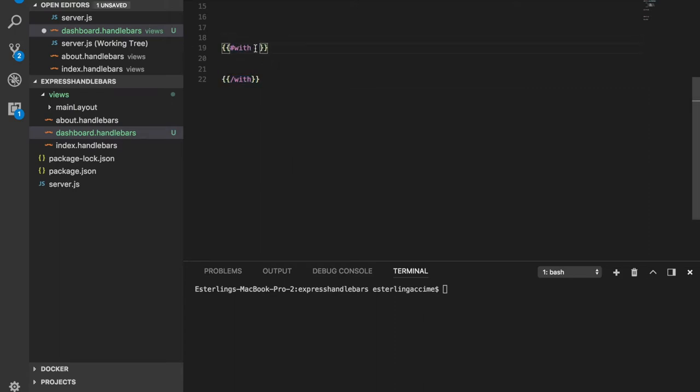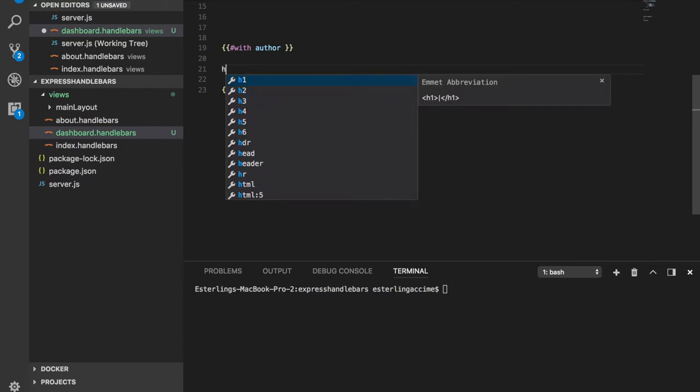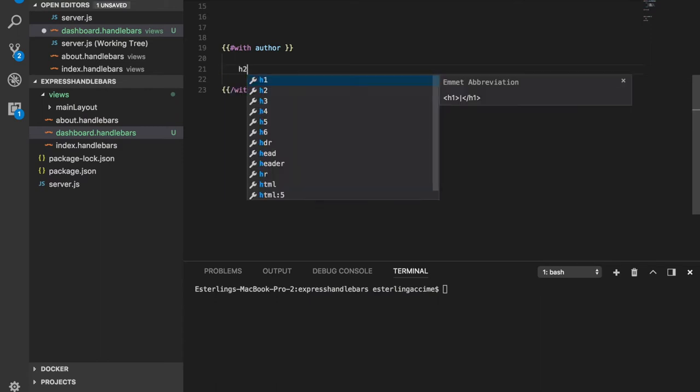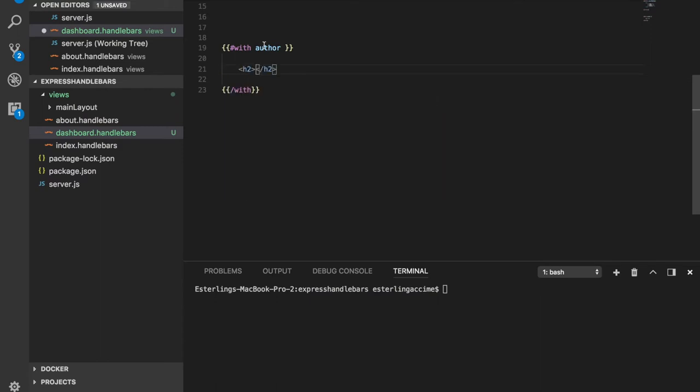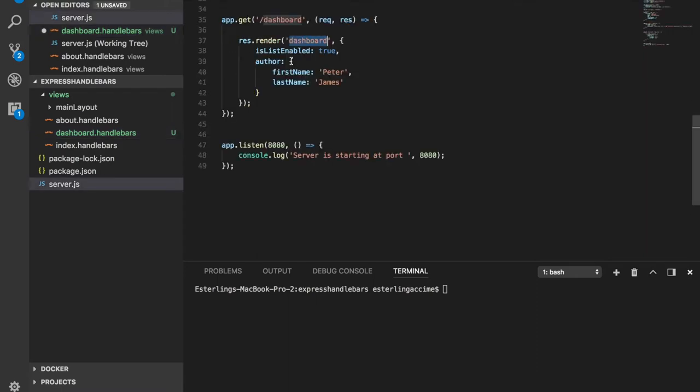All right, so this helper here takes the author variable that's coming in, which is the author variable right here. Now the cool thing about this helper, how it works is you can also set up some sort of, once you access the author object, then you instantly get also access to anything that is inside this object.